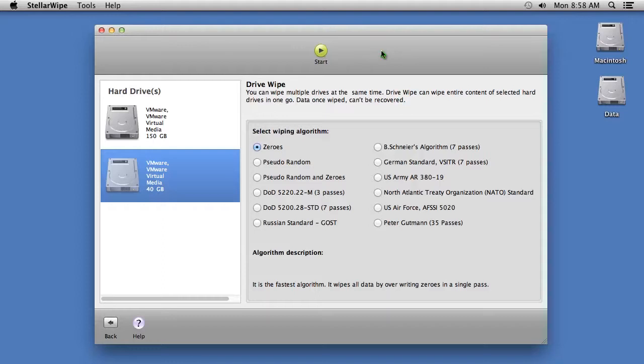Just keep in mind, once you select to wipe your hard drive, your data will be deleted forever.